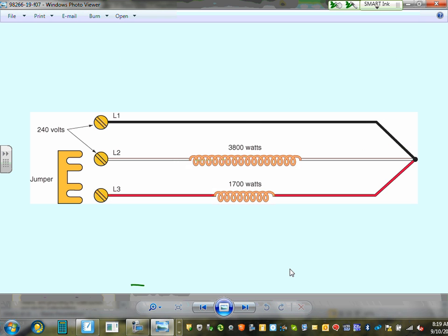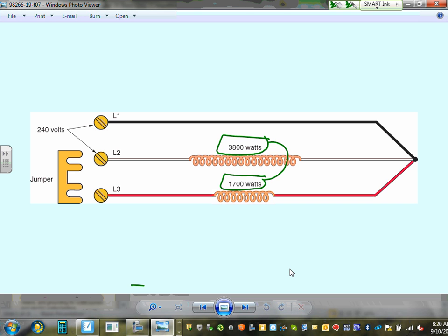Water heater heating elements can be configured for 240V or 480V operation using jumpers. You jump two terminals together to configure for 240V. For example, combining a 4 kW and a 1.5 kW element configuration gives a 5.5 kW heater at 240V.